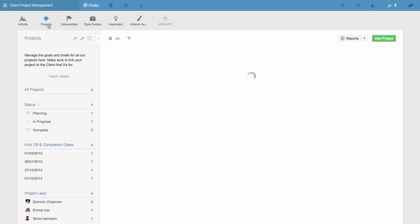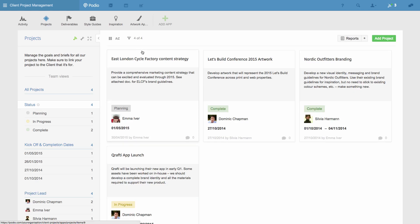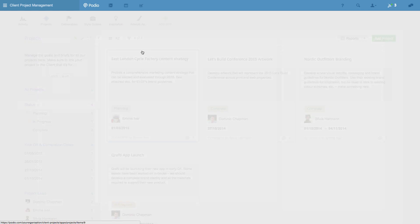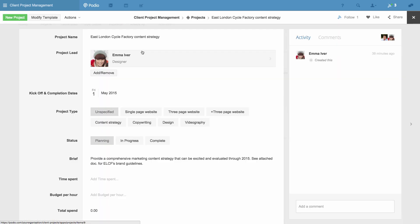I'm going to create a workflow that will set up the deliverables for our projects for us, so we don't have to organize this manually at the start of every project. Notice on this project we have two category fields, one for status and one for project type, and that's based on the services we offer our clients.